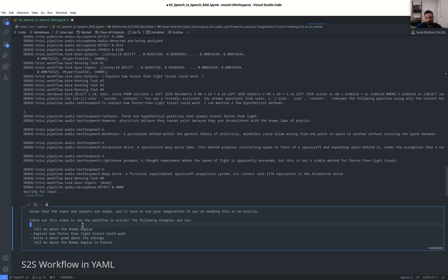Second, the general theory of relativity method. Wormholes could allow moving from one point in space to another without crossing the space between. Third, a speculative warp drive idea. This method proposes contracting space in front of a spacecraft and expanding space behind it.